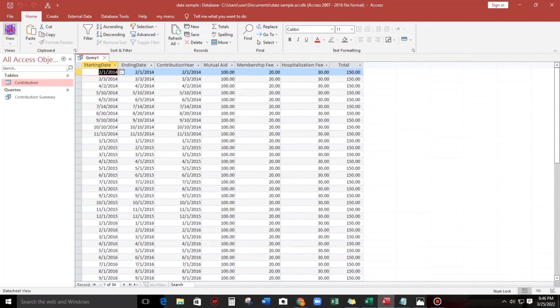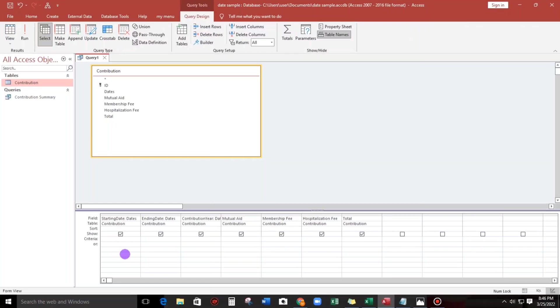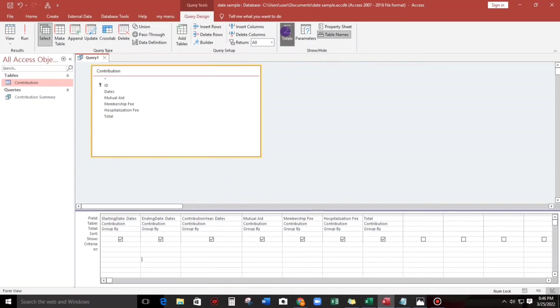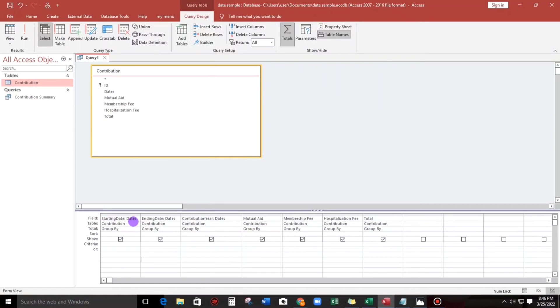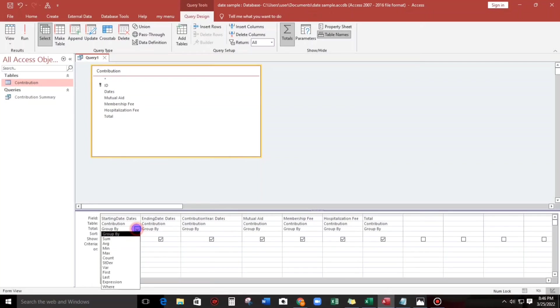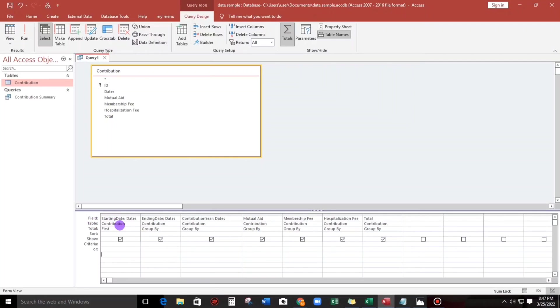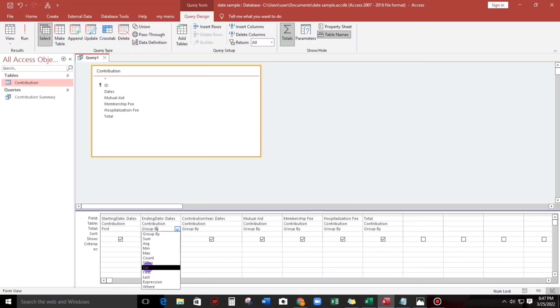Next, this time we're gonna use this function, the totals. When we click that one, this is the result. For the starting date, this total group by, we will change this to first, so the first date of the month will be reflected in this field. And then next ending date, so we will use the last.